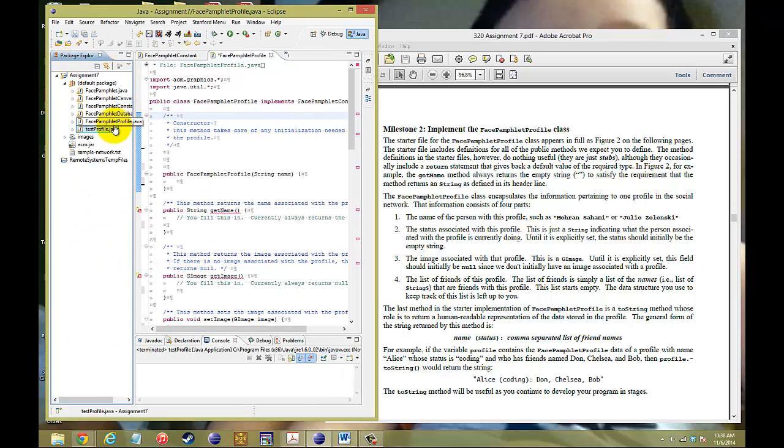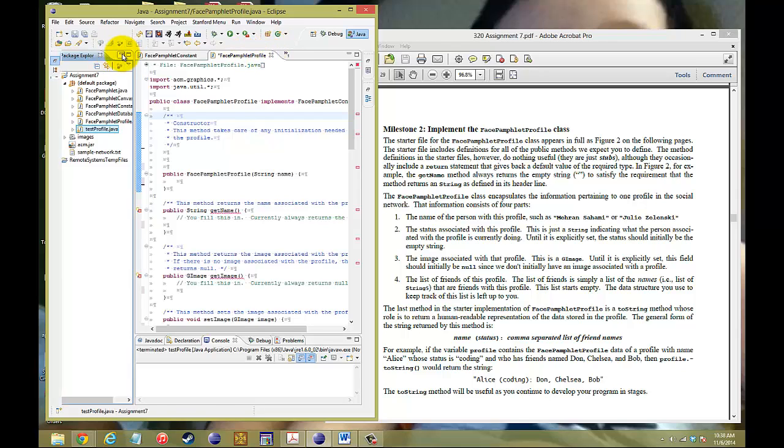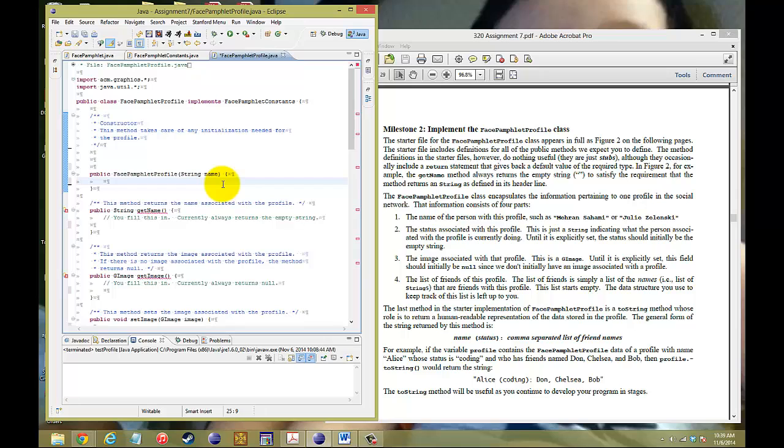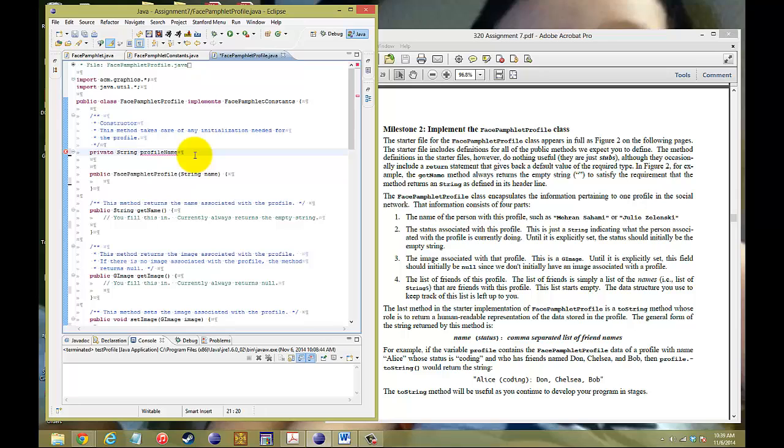I've already built a test profile so we wouldn't have to waste too much time creating one. The first thing we need is the FacePamphletProfile gets an input of a name, so we want to store that name. Remember to make it private—we'll call it profileName and it's a String. We're going to store this name into the profileName.